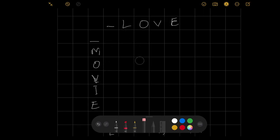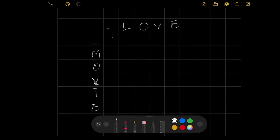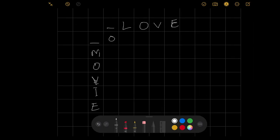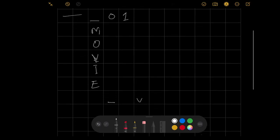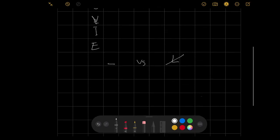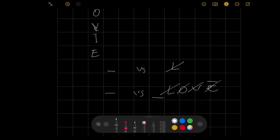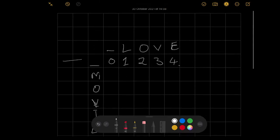Now let's fill the table. This first cell should be zero because we're comparing two empty strings — no operations needed. For the first row, this should be one: you're comparing an empty string with L, so just remove L — one operation. Following that logic, this should be two, this should be three, and this should be four. That means at the last cell of this row, you're comparing an empty string with 'love' — remove each character for four operations.